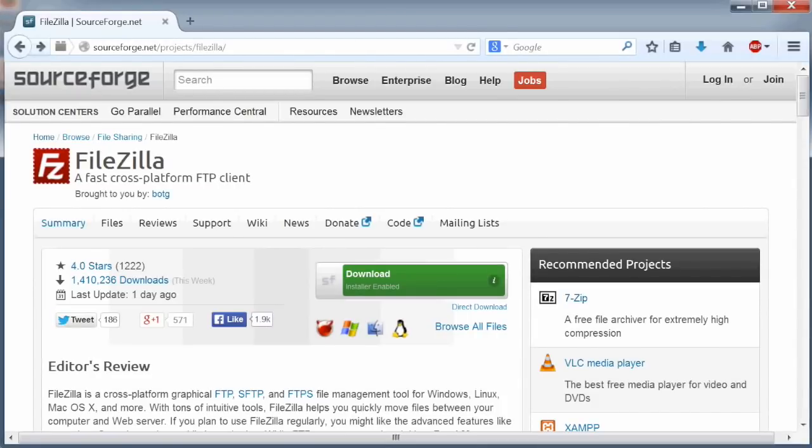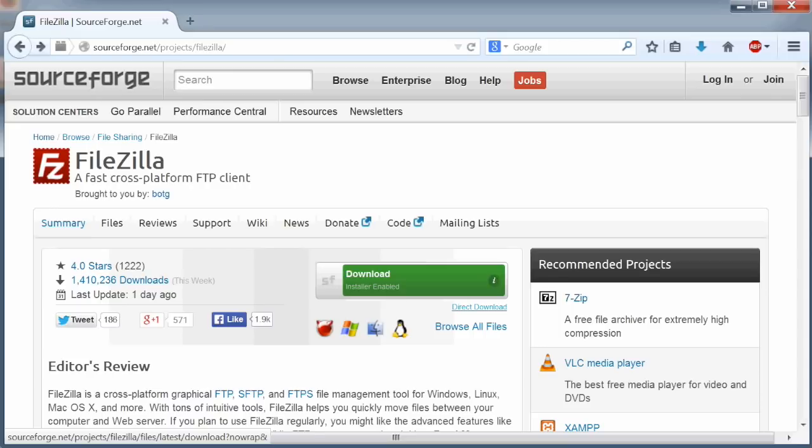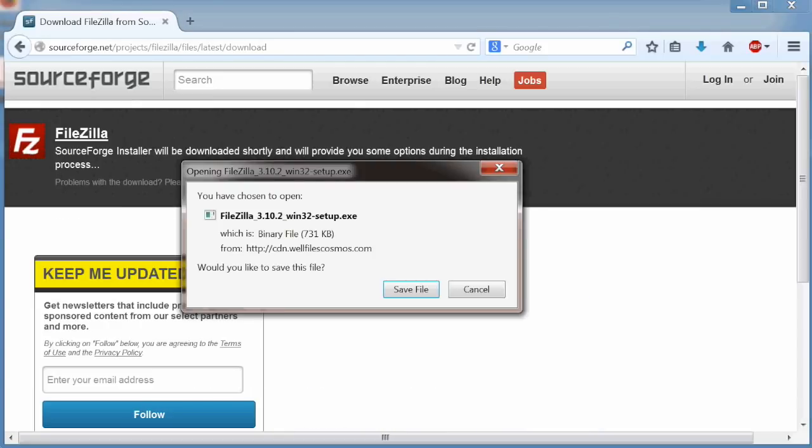From the SourceForge FileZilla download page, click the download button. Optionally, if you don't want to use the SourceForge installer, you can click the direct download link beneath the download button instead. On the opening FileZilla dialog box, click save file.